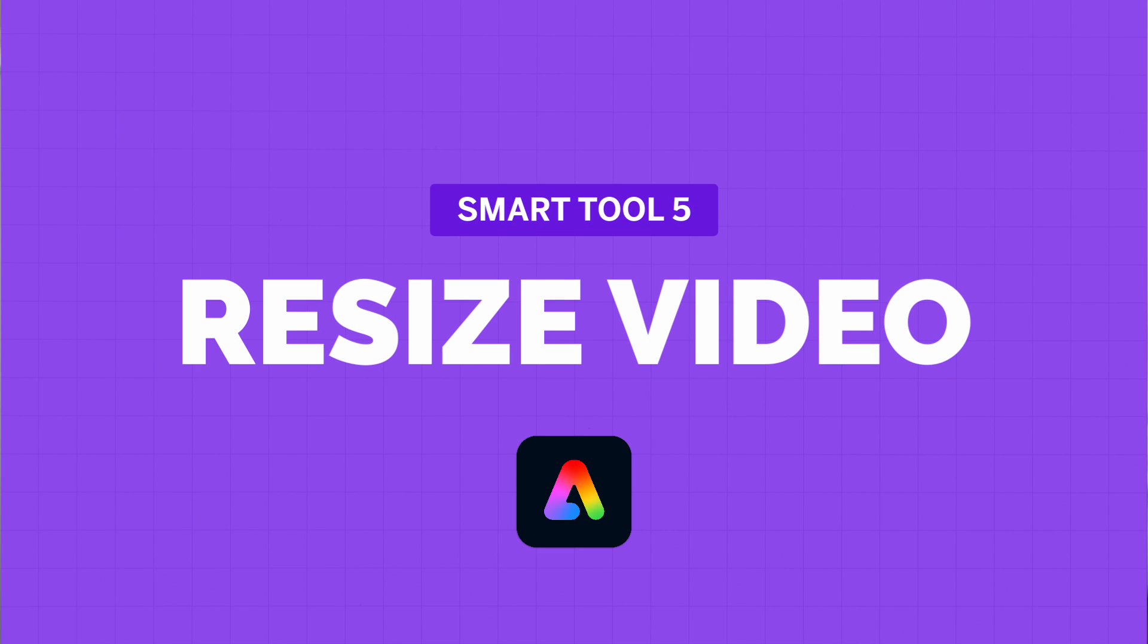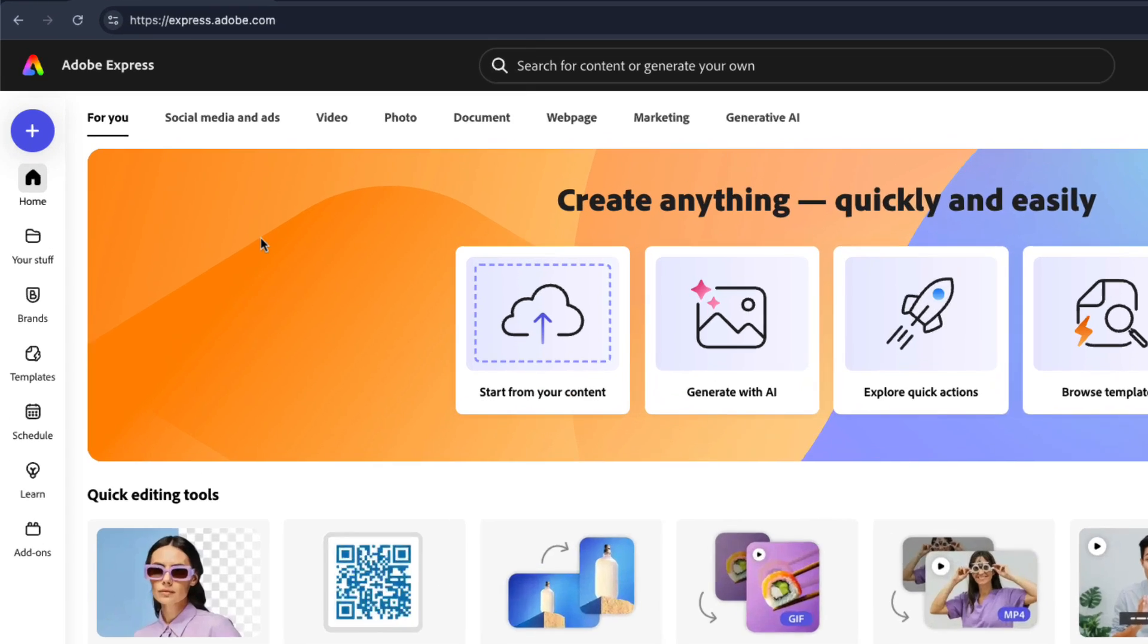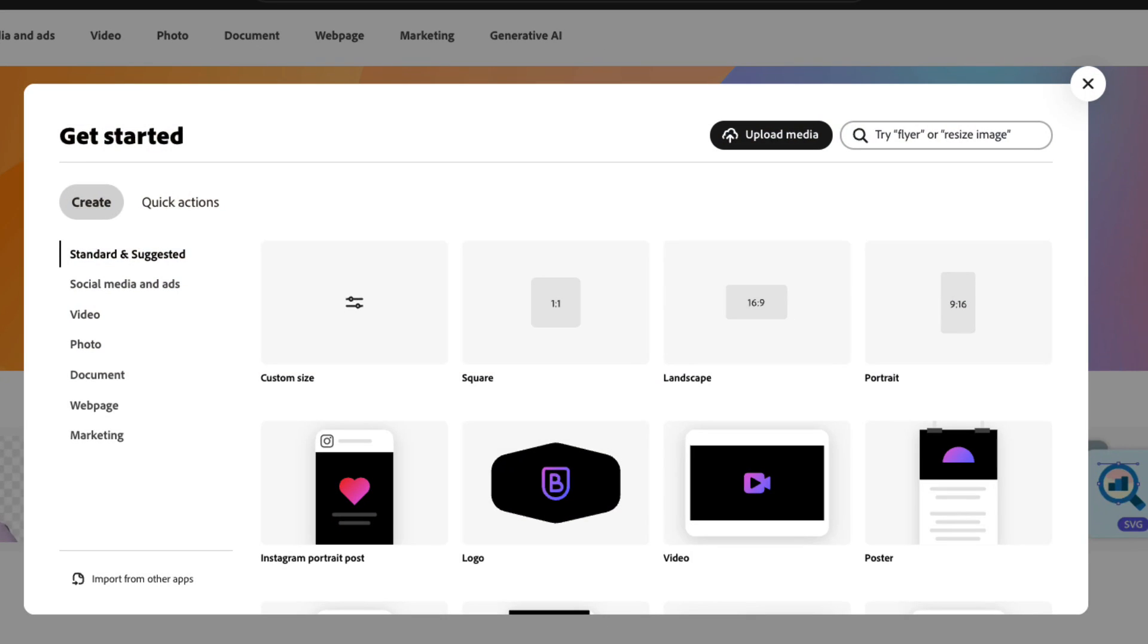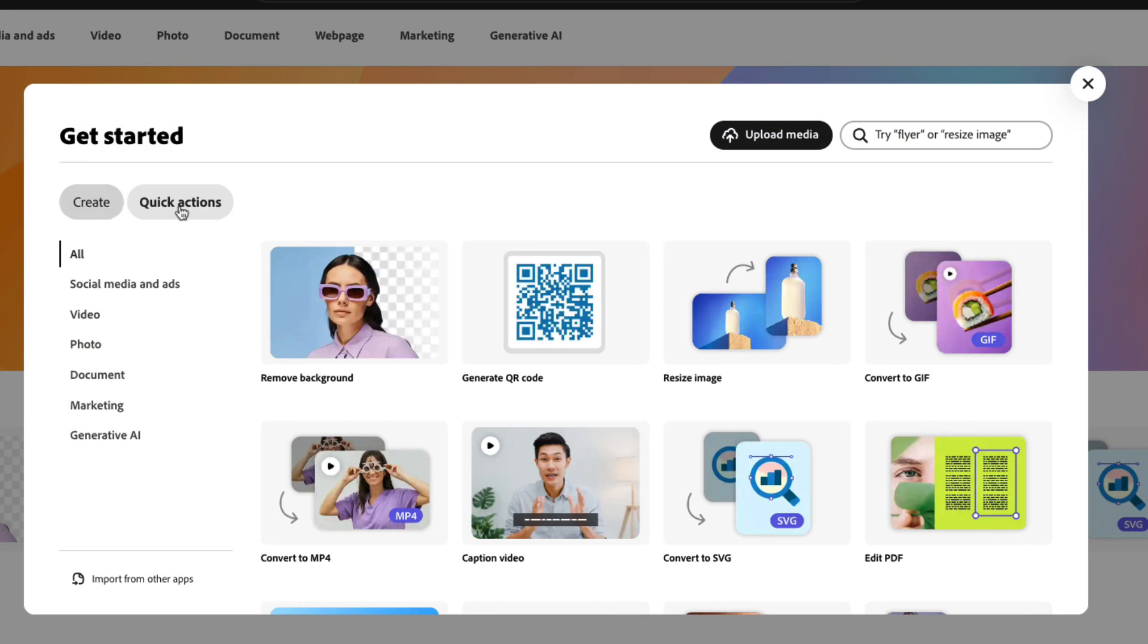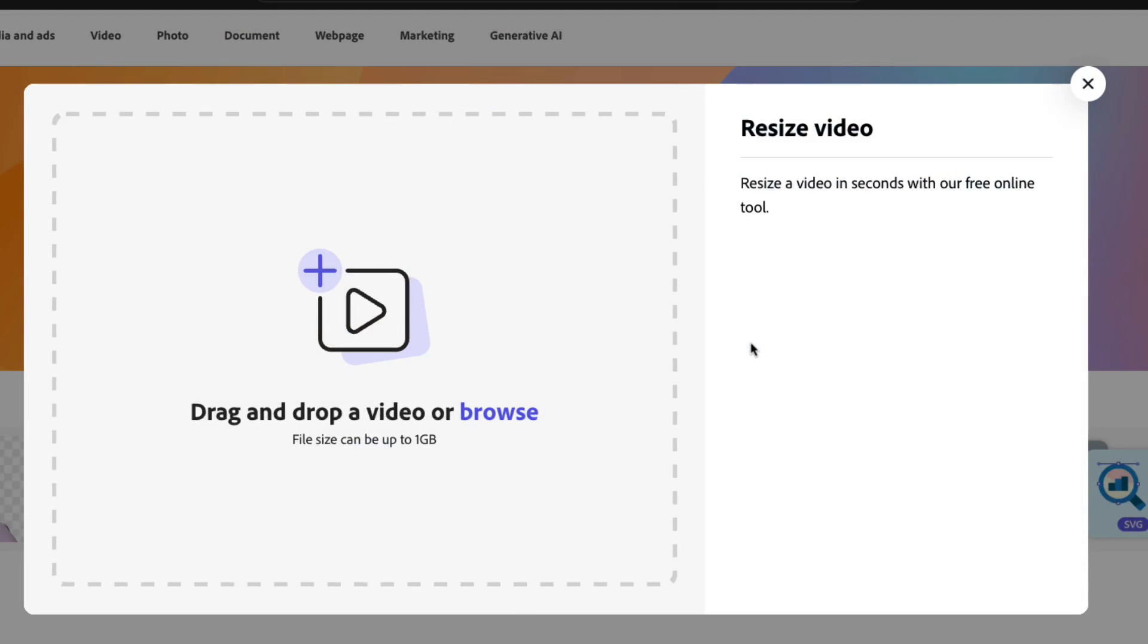Last but not least, resize video. This smart tool is a game changer for repurposing video content across platforms. Let me show you how. To access the resize video option in Express, once again click the plus icon and then choose quick actions. I'll click on the video option in the submenu and then choose resize video.